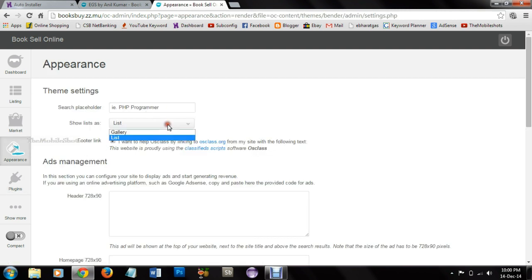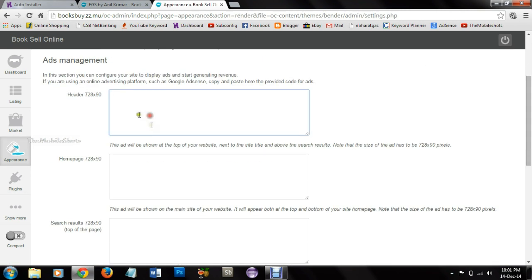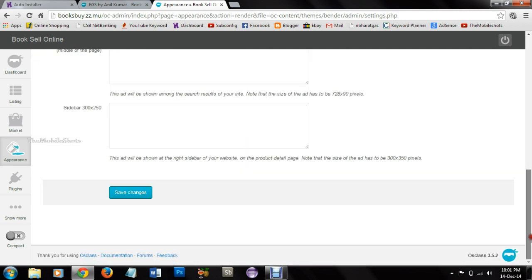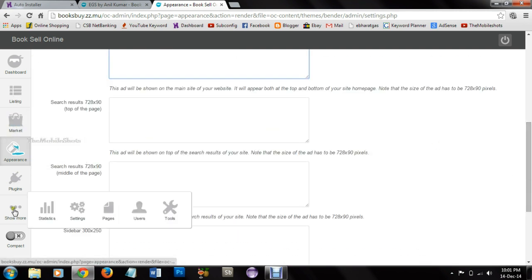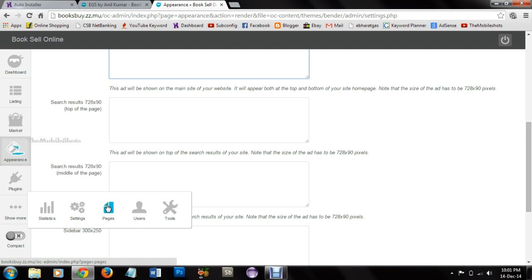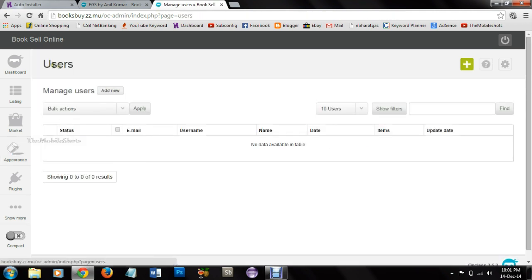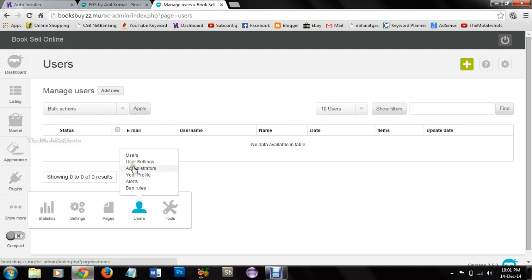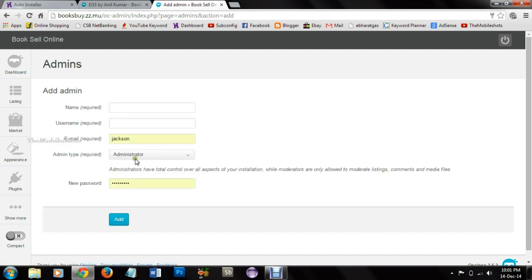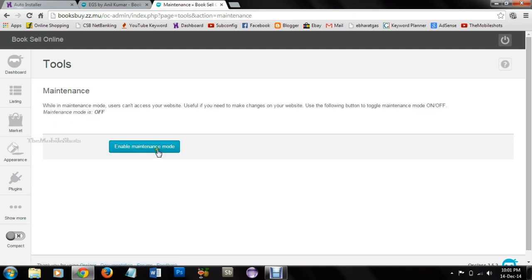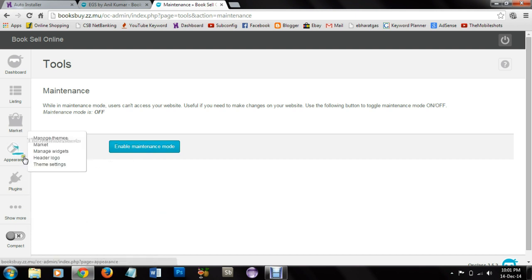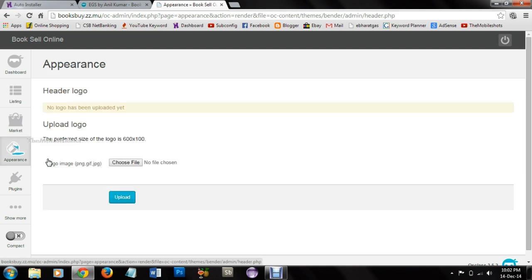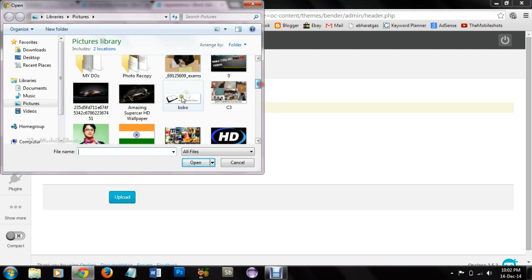I can also create users, administrators, add them, delete them, and all those options which is available with this dashboard. And we can backup our data, import data, and all those settings which is available. And in maintenance mode we can make the website. We can also give logo of our website in the appearance tab. We can upload the image. You can see the logo here and we can also remove the logo.